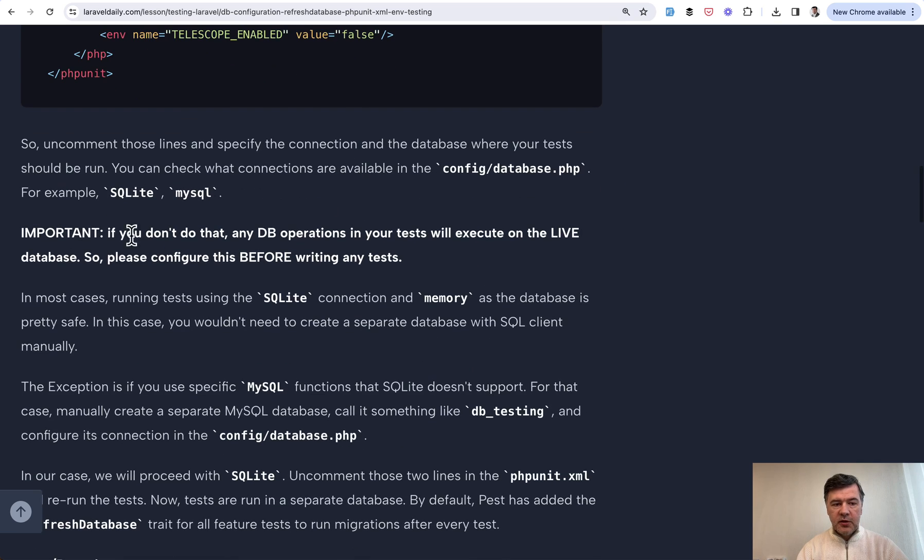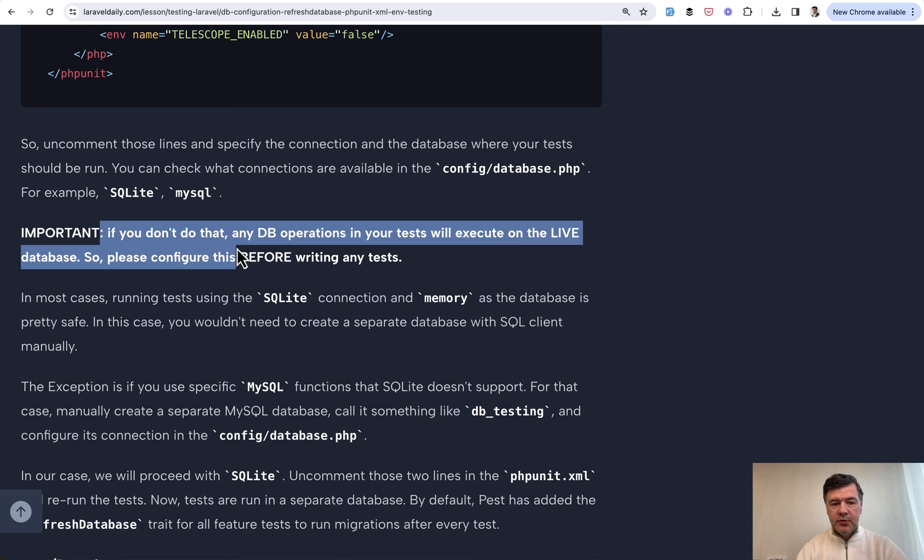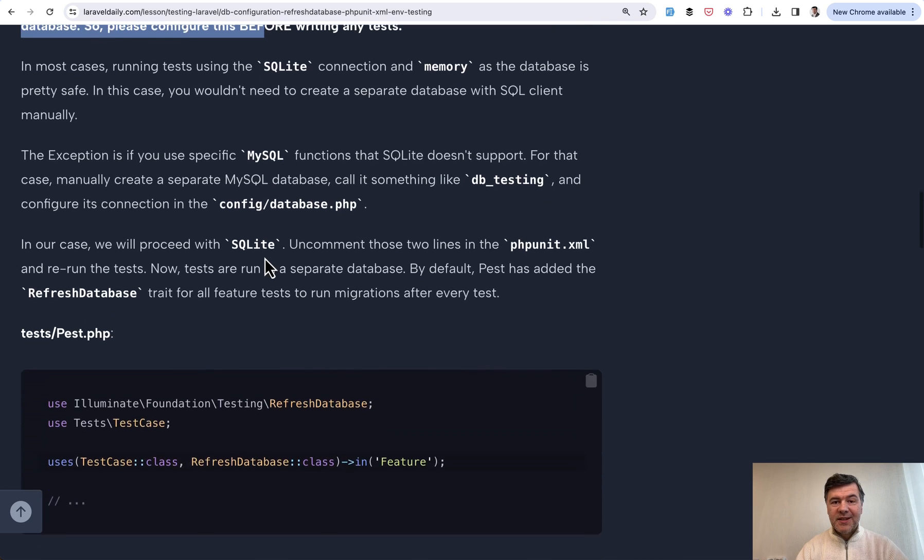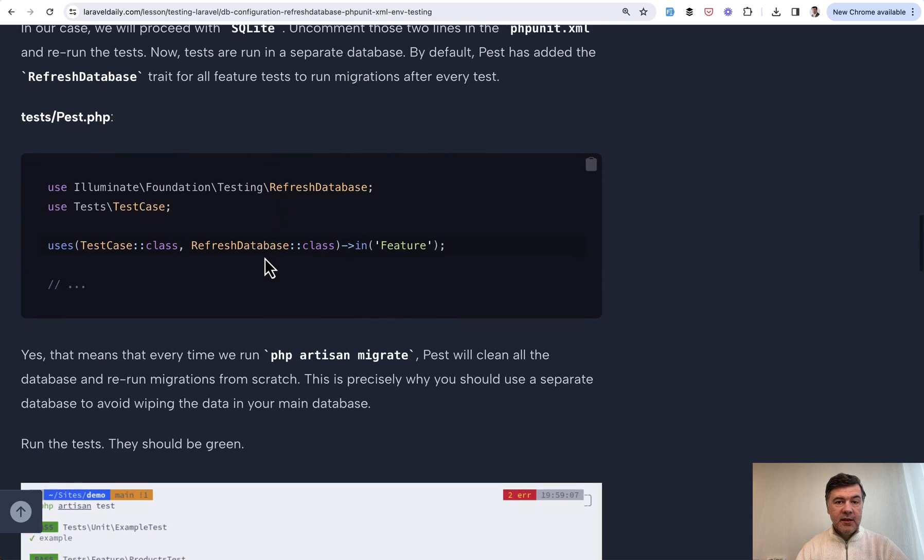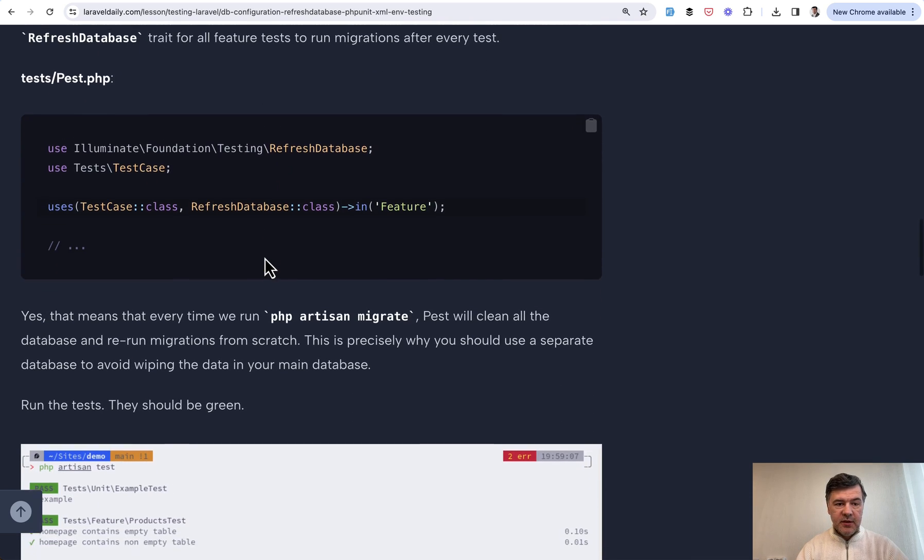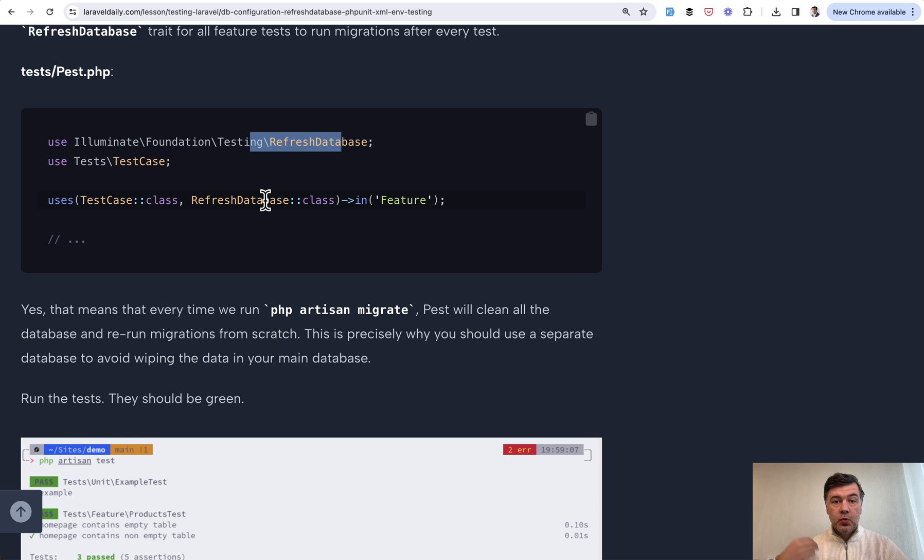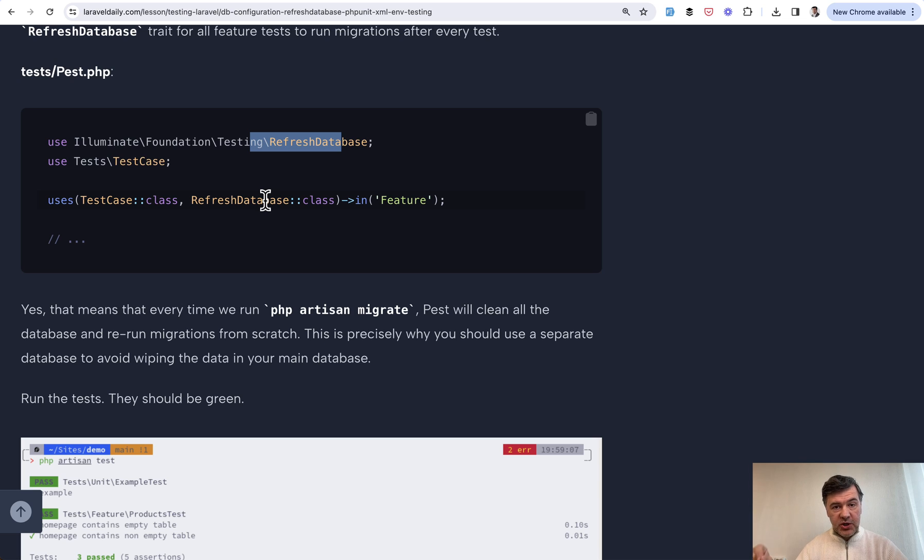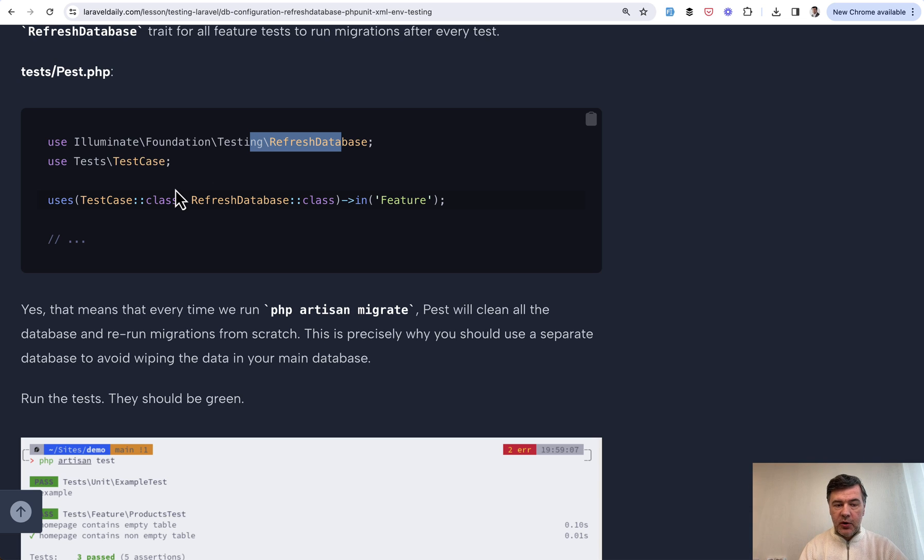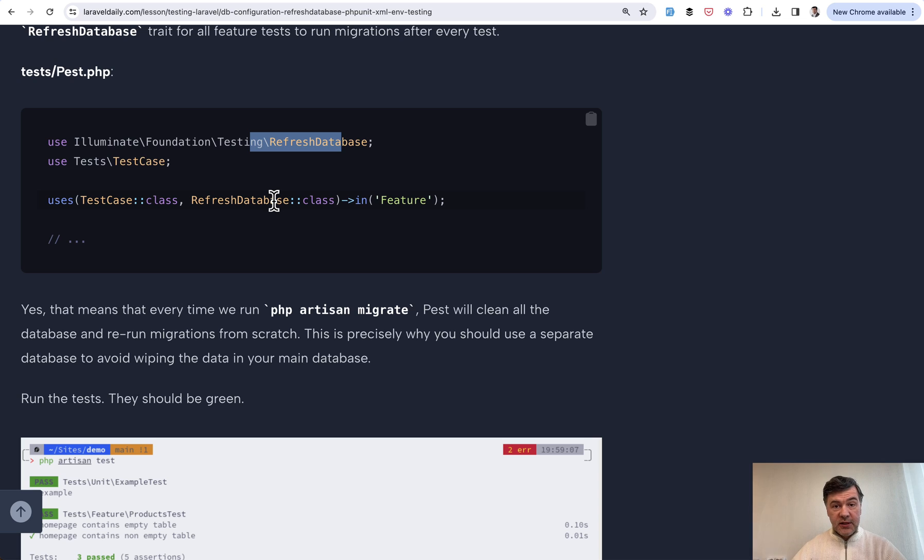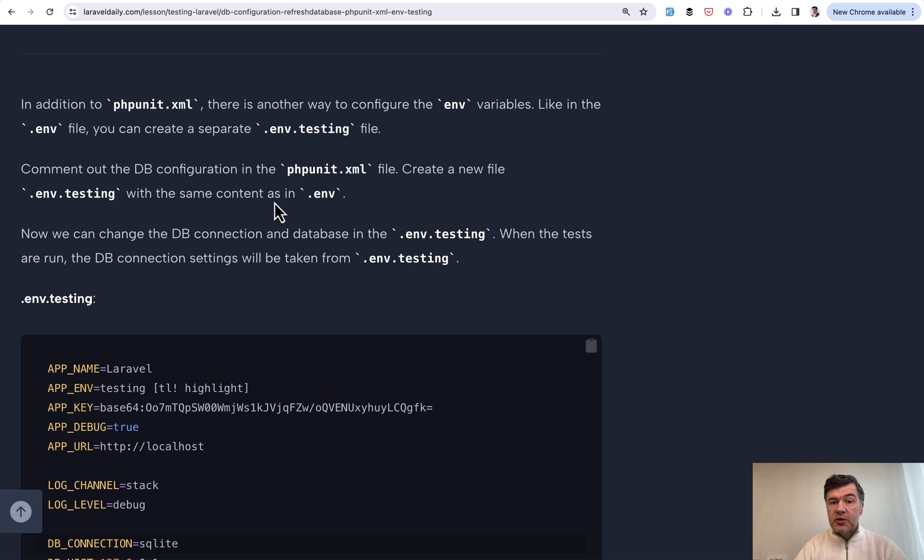An important note. Please do that. Please configure that before running any tests because what happens in tests that use database operation is typically you add refresh database, which means that it runs migrations from the fresh state on that testing database. So if you execute that on your live database, the whole database would be wiped and recreated. And of course, you don't want to do that.